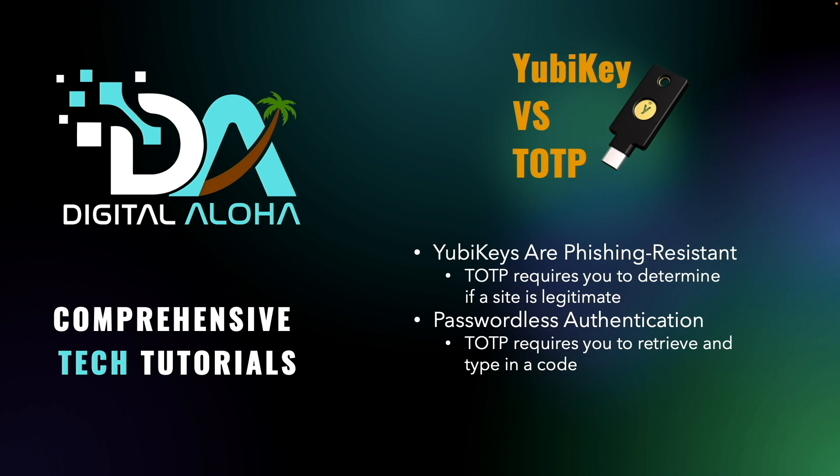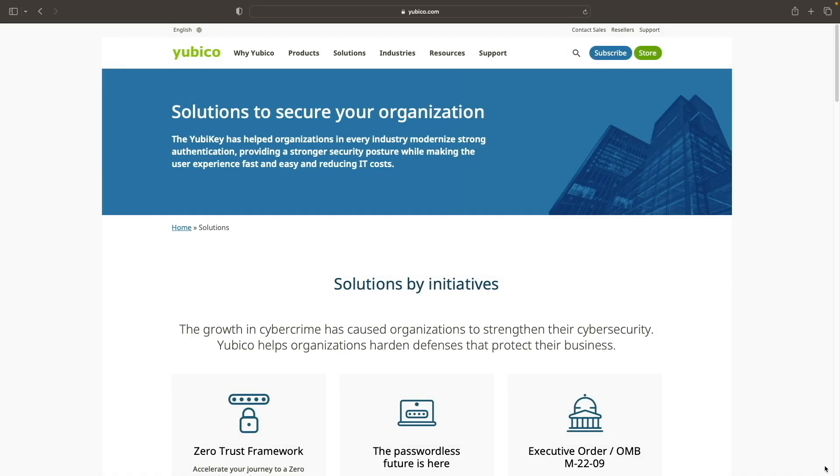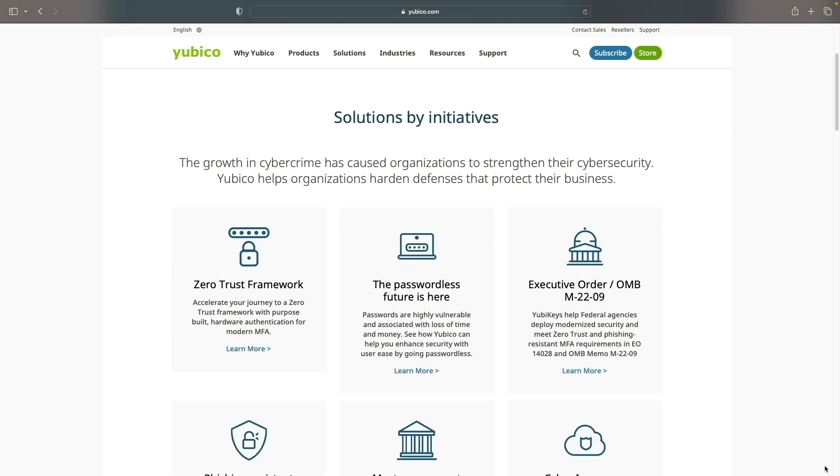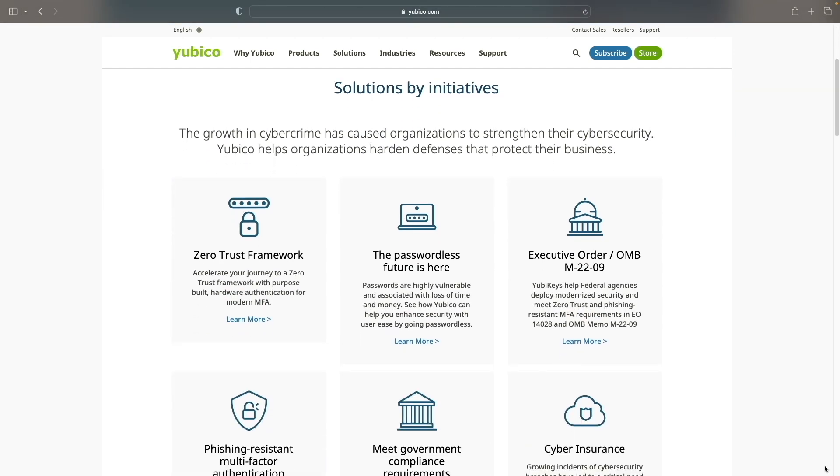These are a couple of reasons I recommend using a YubiKey for Synology NAS authentication. I'll also leave a link to the solutions section of the YubiKey website in the description for more reasons you may want to use a YubiKey.